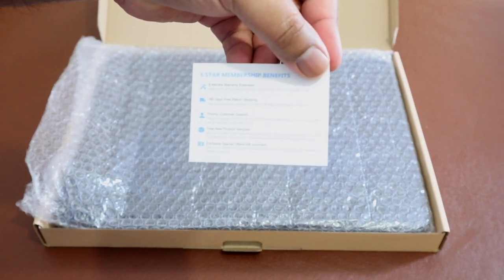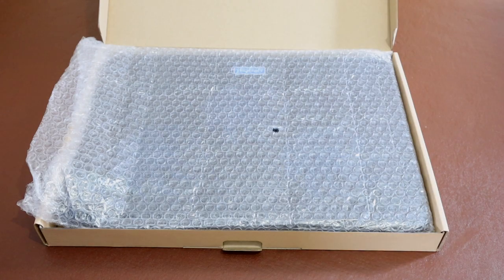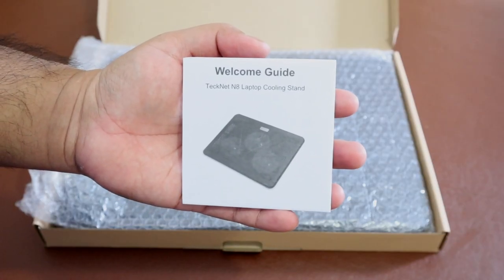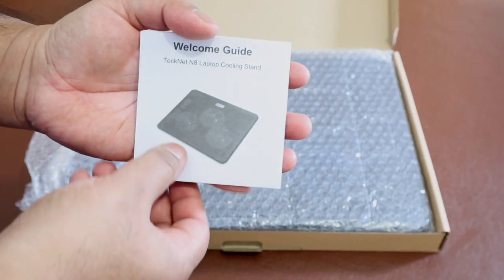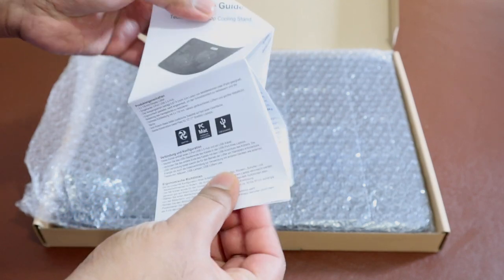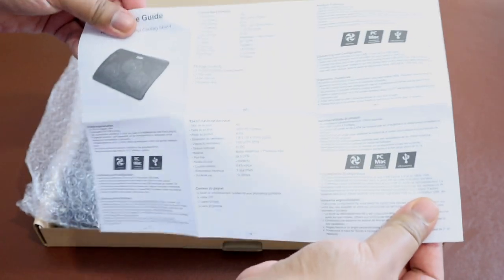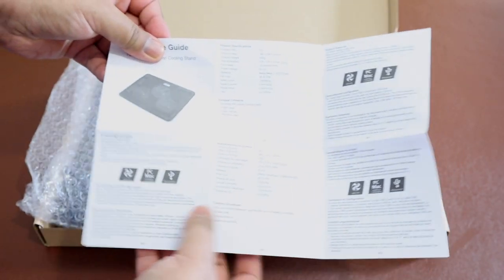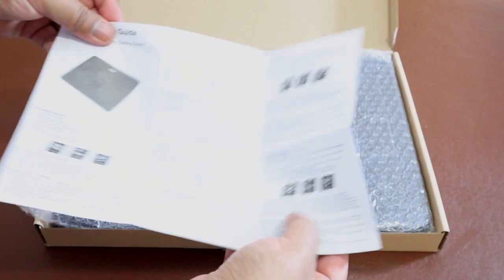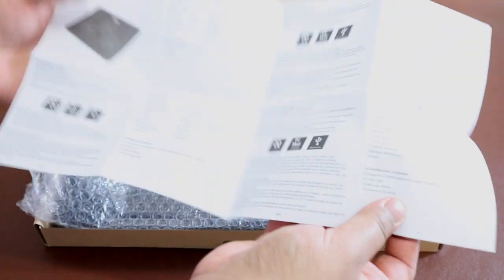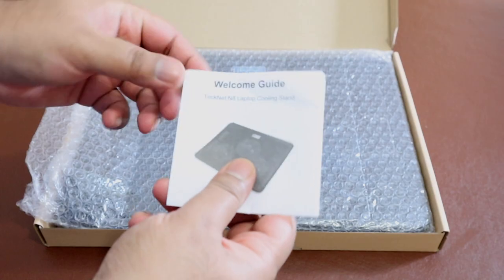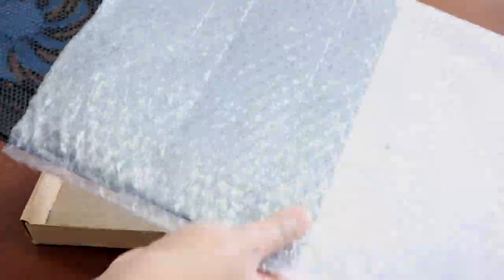If you do register online, you get extended to two years warranty. We also have the welcome guide which includes information such as package contents, life expectancy - it's rated at 10,000 hours - airflow, material which is made from metal mesh and ABS plastic, noise level less than 20 decibels, and three USB powered fans measured at 120 millimeters in diameter.